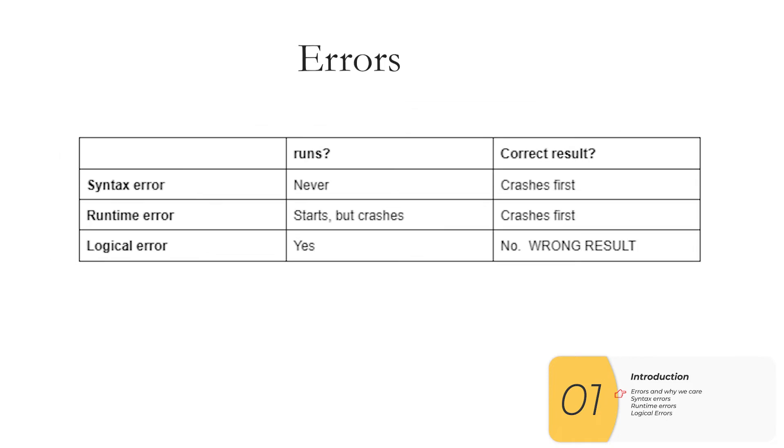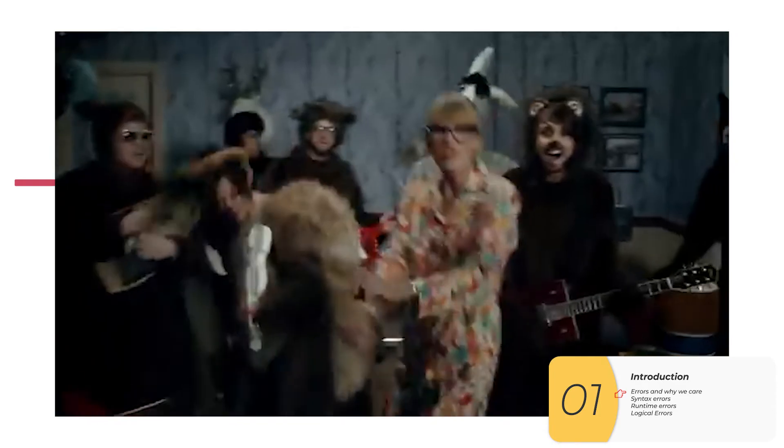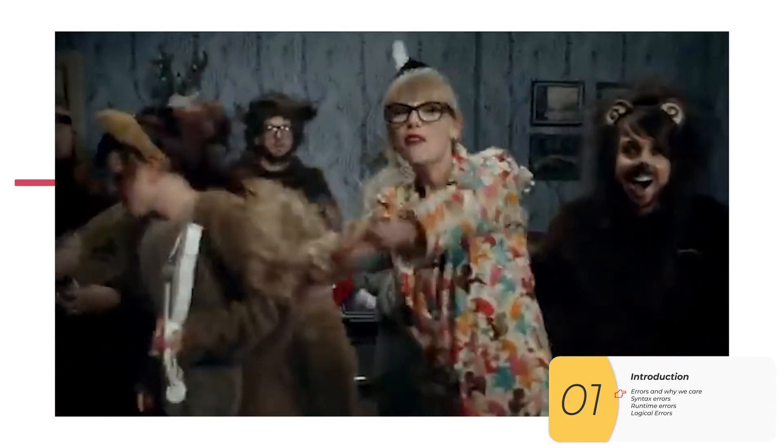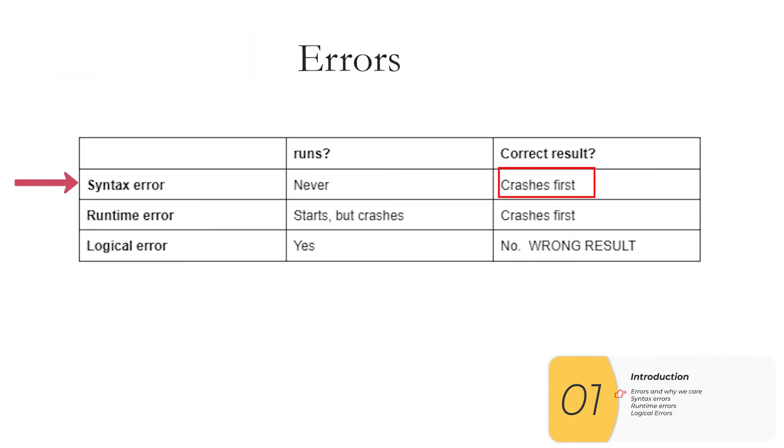To review it all here I have a chart. Syntax errors they will never ever run the code. And in fact the code crashes before it ever starts.